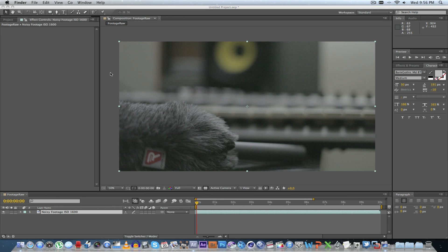Hey everybody, it's Ruan here from Tunnel Vision TV and today I'm just going to do a quick tutorial on a noise removal plugin that I found called Neat Video. Now I think this is definitely the best noise removal plugin out there at the moment.